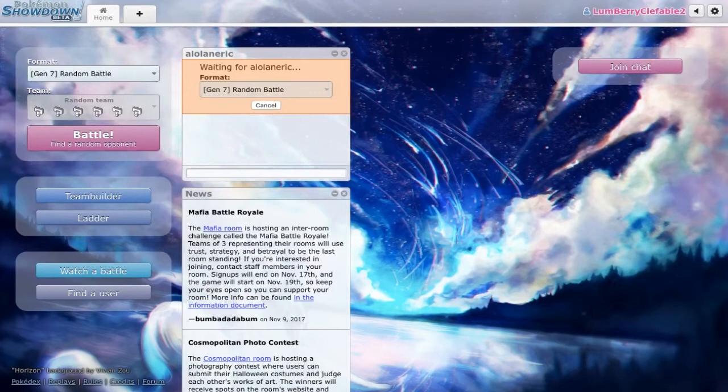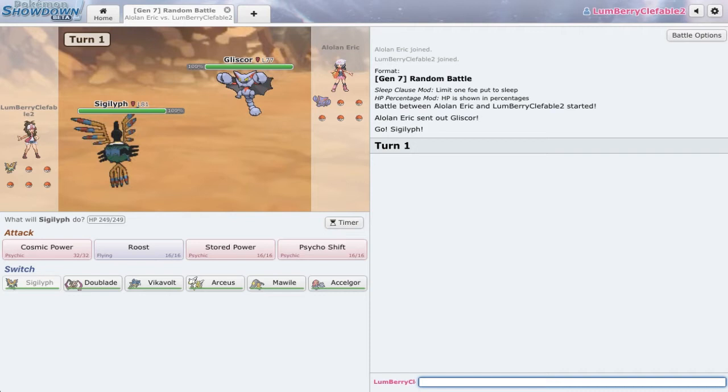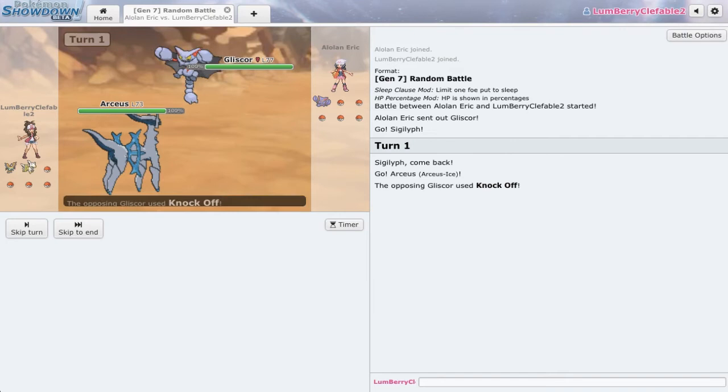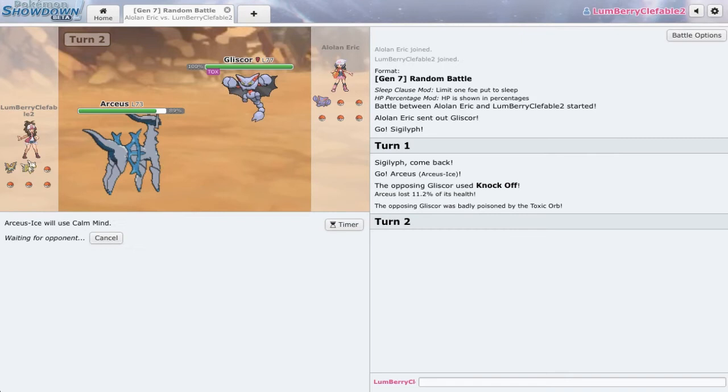So you can lead off with the Gliscor, that's really cool. Man, I'm getting all the good Collin memes. What the hell? Oh wow, just my luck. I just so happened to get an Arceus Ice. Just my luck. I'm so glad my team is so weak to that. Perfect.